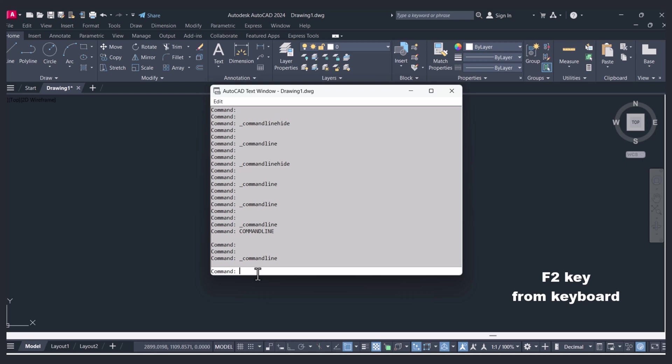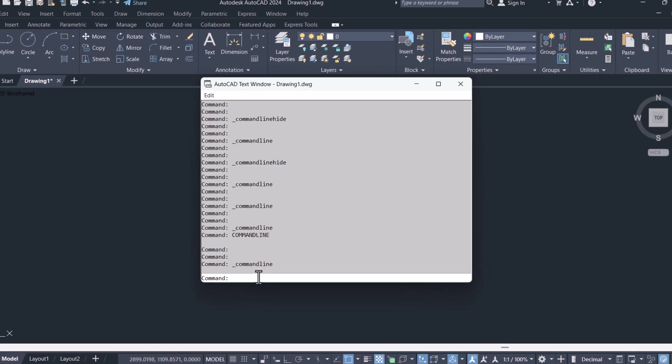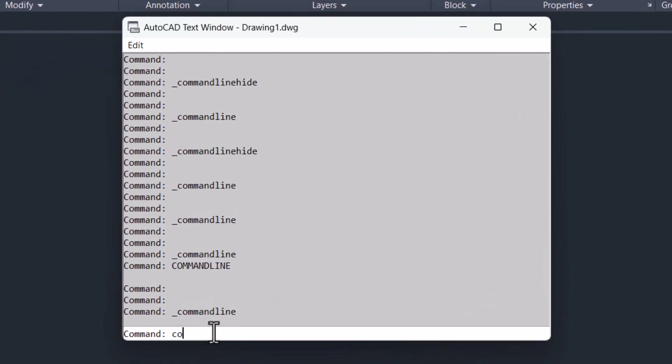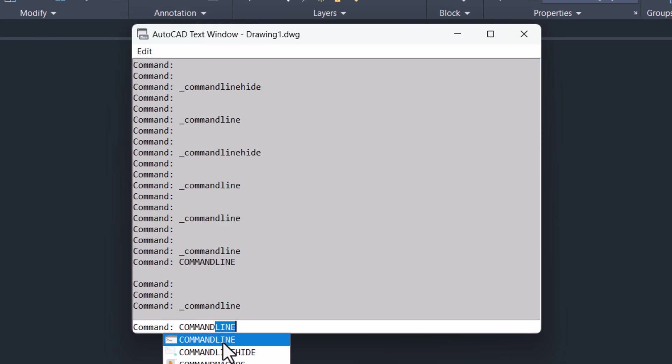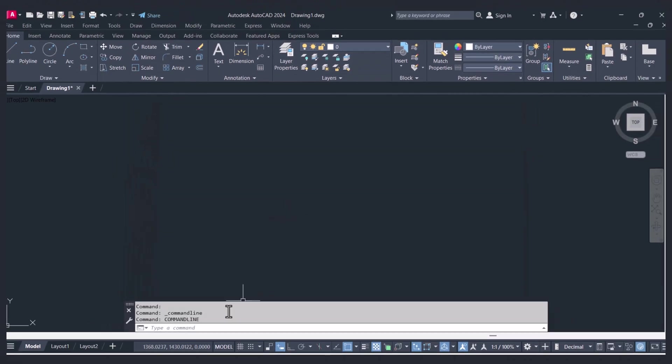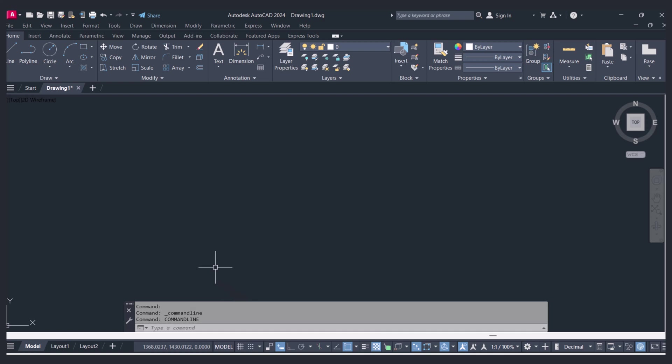You can see here, and here you have to type 'commandline'. And now you can see that the command bar is showing in AutoCAD. So these are the two basic steps in which we can bring back our missing command bar in AutoCAD.